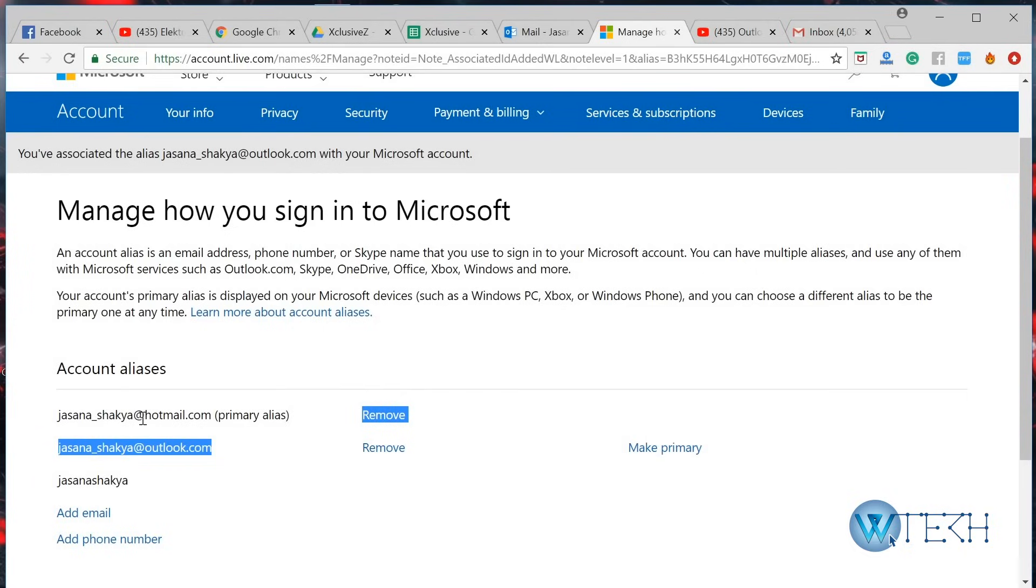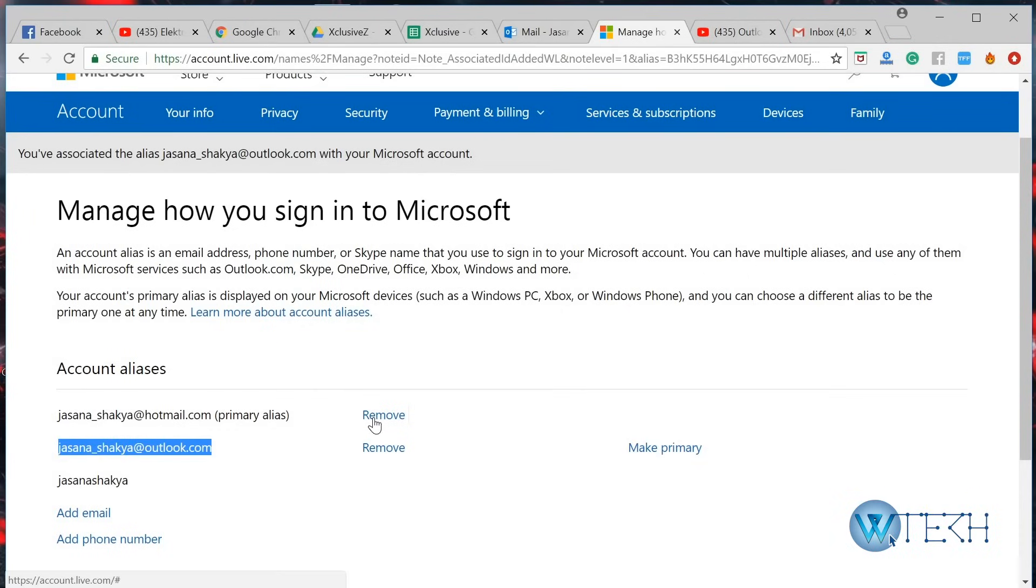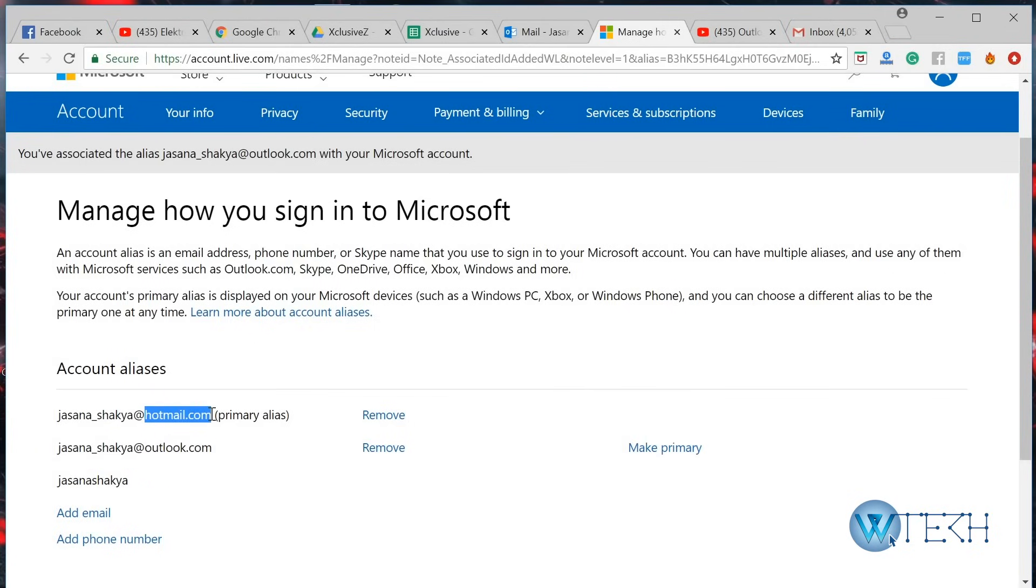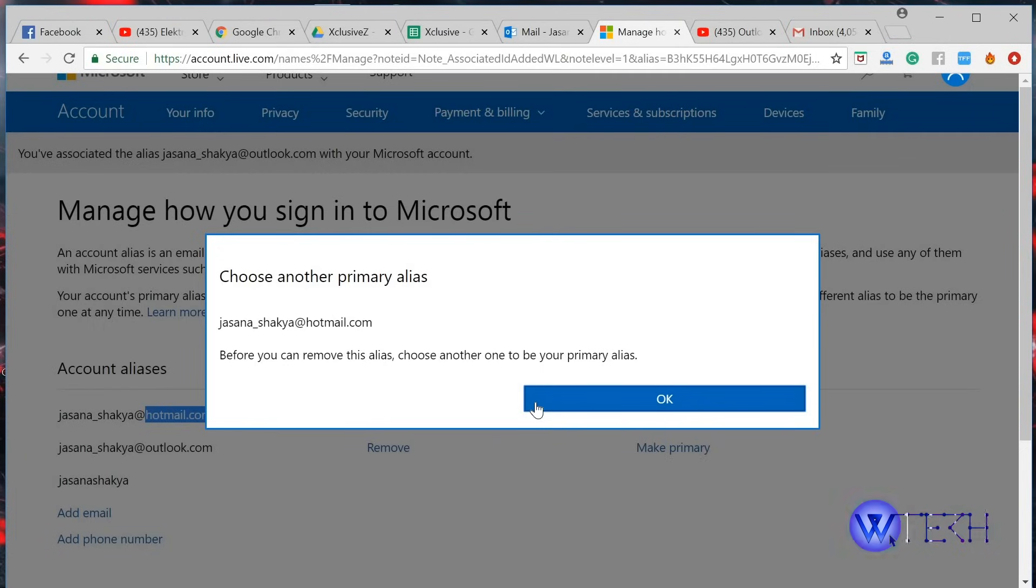As you can see right here, you have both your hotmail.com and outlook.com. Now once you have your outlook.com, you can just go ahead and remove your old alias which is hotmail.com. Just click on remove. Okay, before you just remove that, you have to choose, you have to assign a new alias which would be the second account.